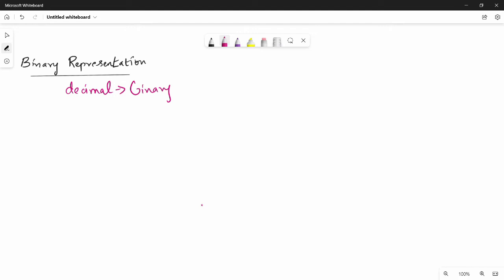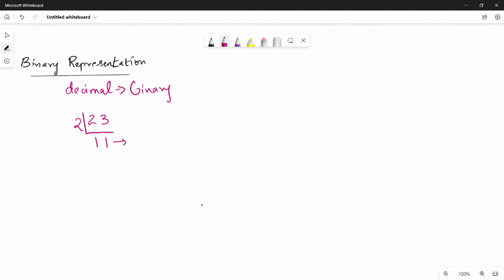It's very easy. You can choose any decimal number — say 24. So 24: you divide by 2. 2 goes into 24, giving 12, remainder 0. Again divide by 2, giving 11... remainder is noted here.